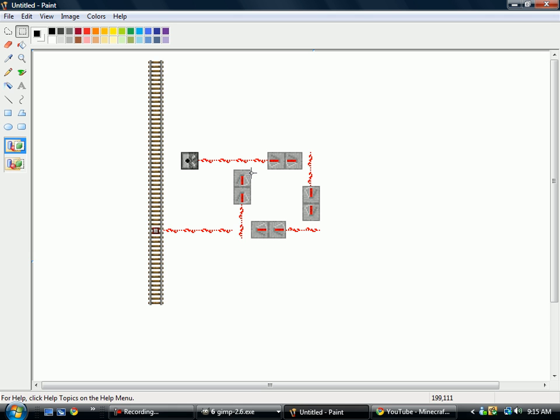First of all, all of these redstone repeaters are going to be set to the farthest notch, so all the way back. I think you can mess around with it, whatever notch works for you. You should use the farthest back one or maybe the second last one, whichever works for you.